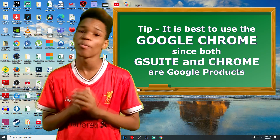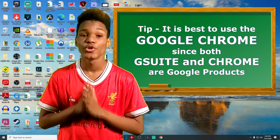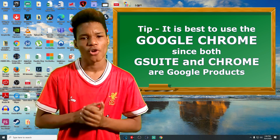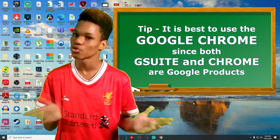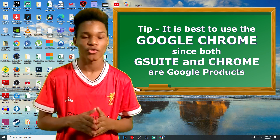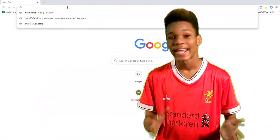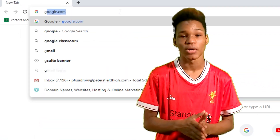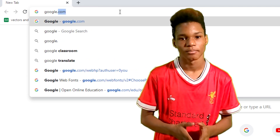Go ahead and open the Chrome browser. We could use any browser, but Google loves Google, so a Google browser would be more supported. In your URL box, type google.com.